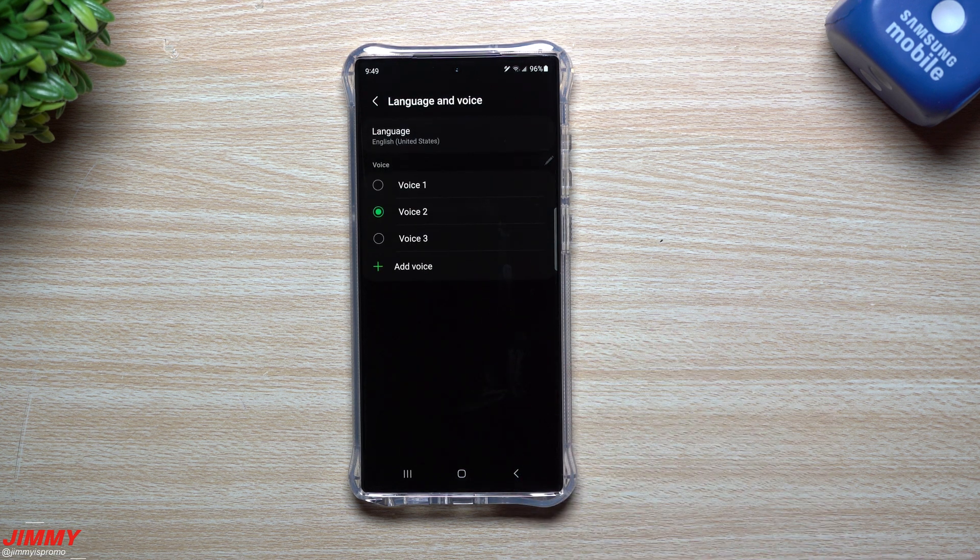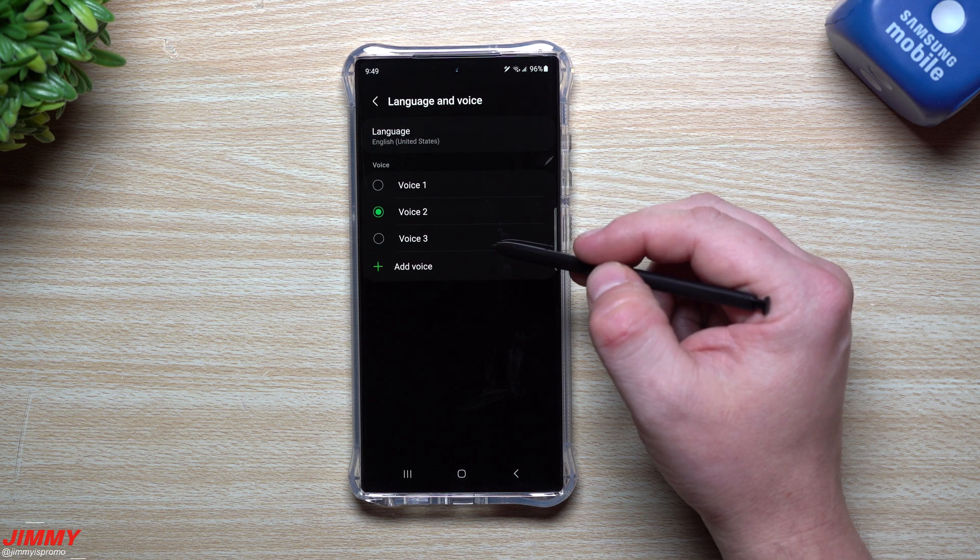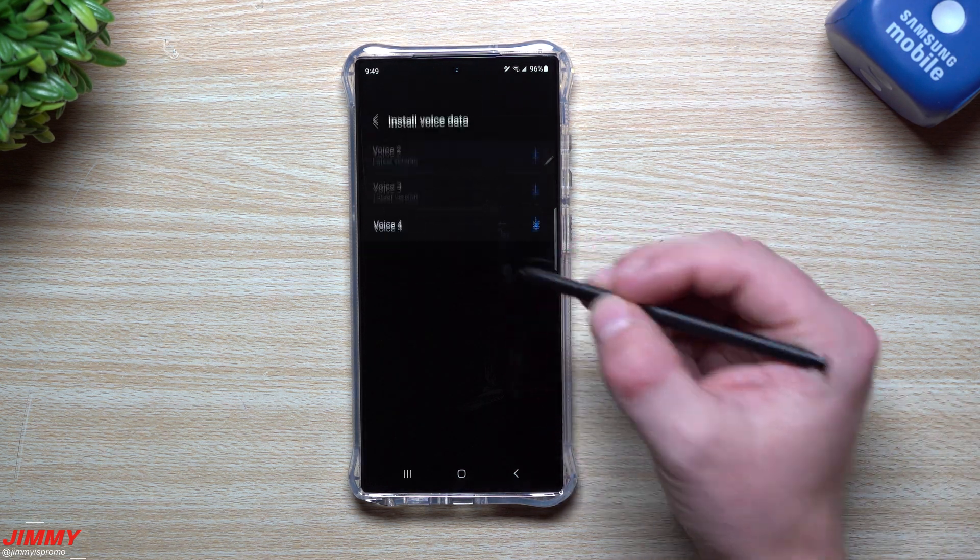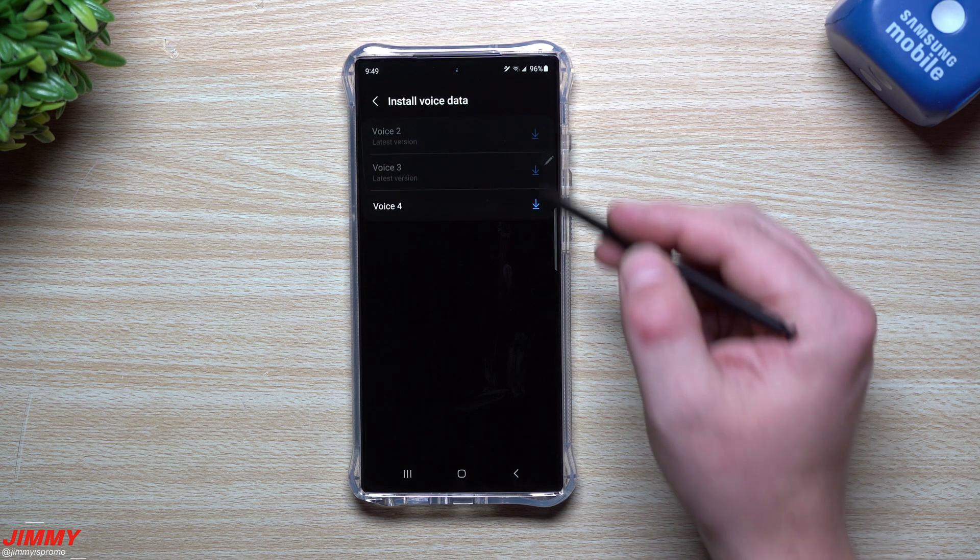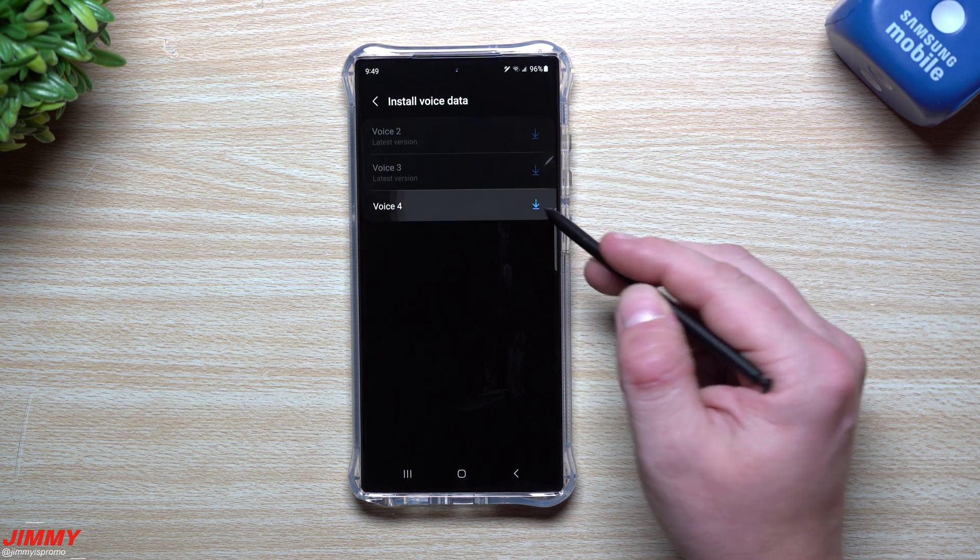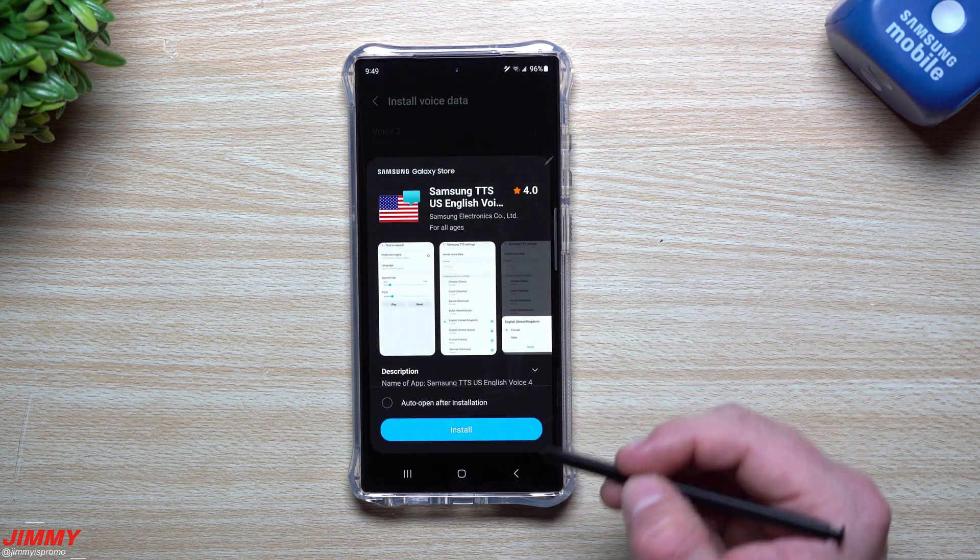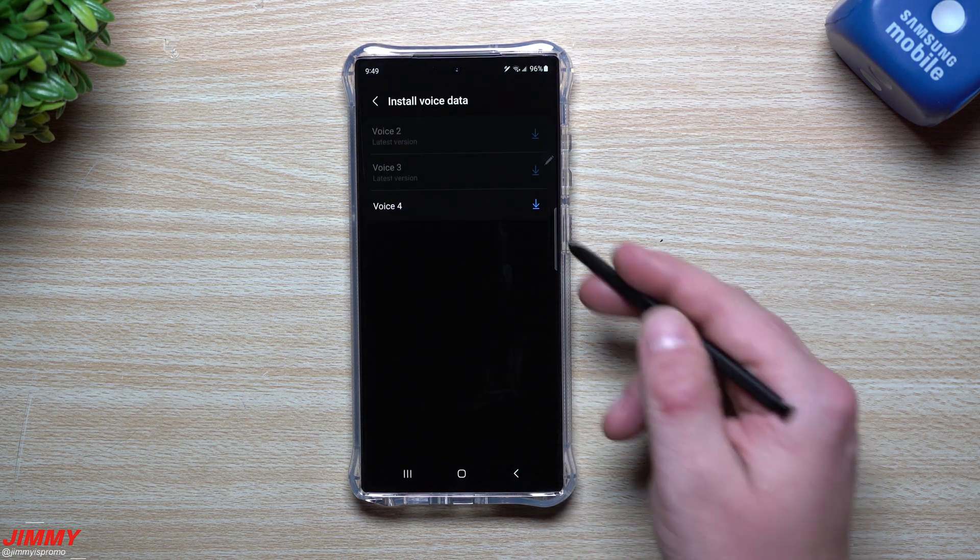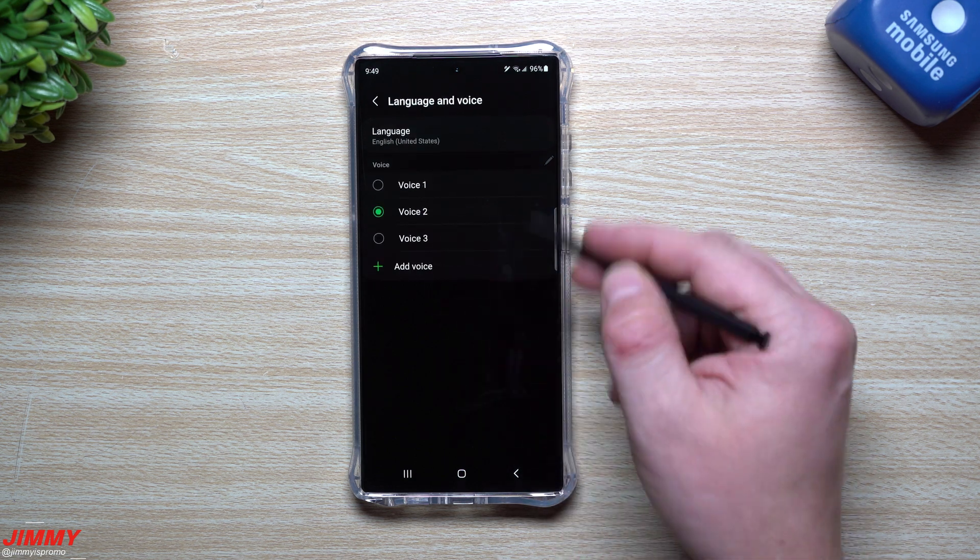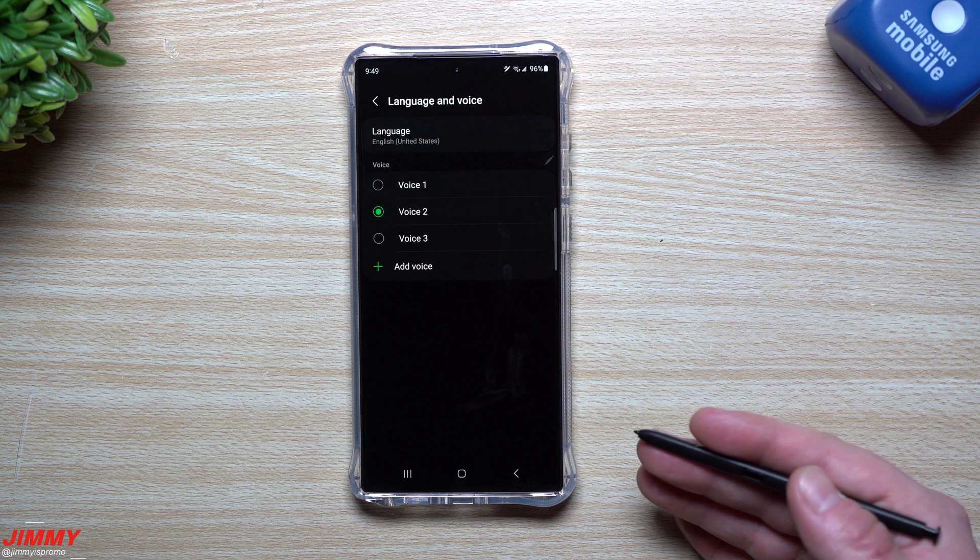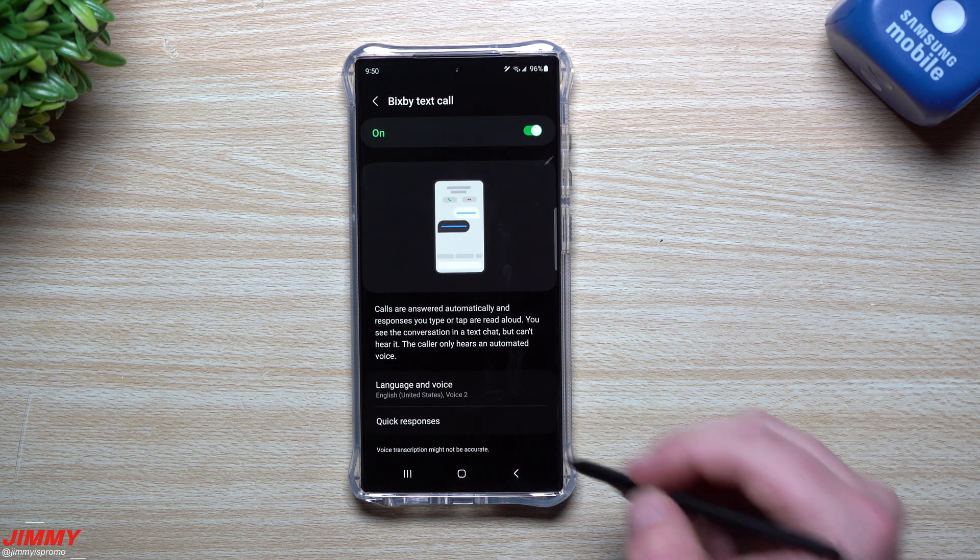Through here, you can choose which voice you would like to use. You can see that I have three of them sitting there. Originally there was only one, but you can add another voice. I can download the fourth voice right here. You just get it installed, and then you choose which voice you would like to have read the text aloud to the person who's calling you.